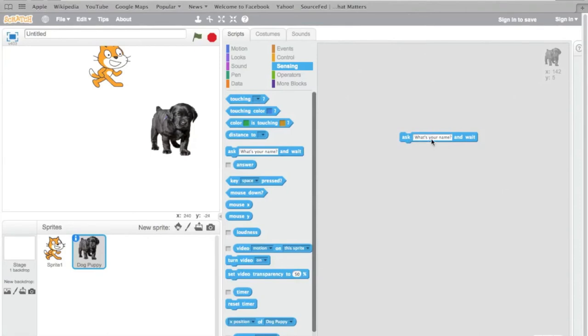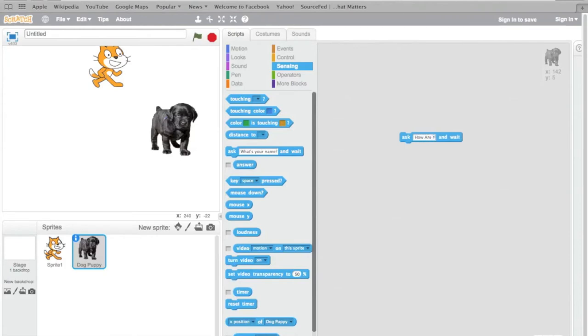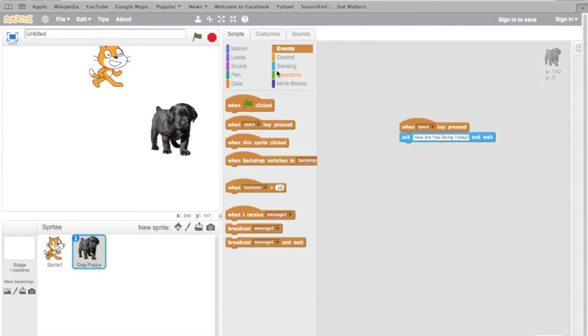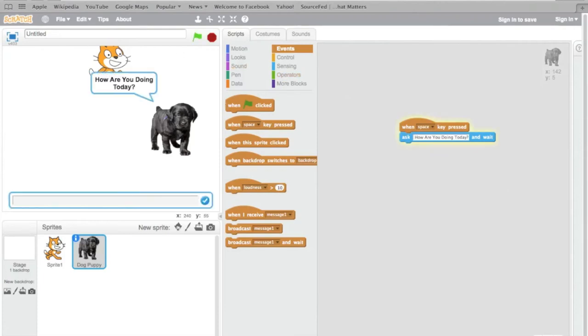I'm going to ask, let's have Dog Puppy ask, how are you doing today? And let's have that happen when the space key is pressed. Change that up a little bit from the green flag. I'm going to hit the space key. How are you doing today? I'm going to say, good. And that little message box is going to come up that will allow me to reply to the Dog Puppy.